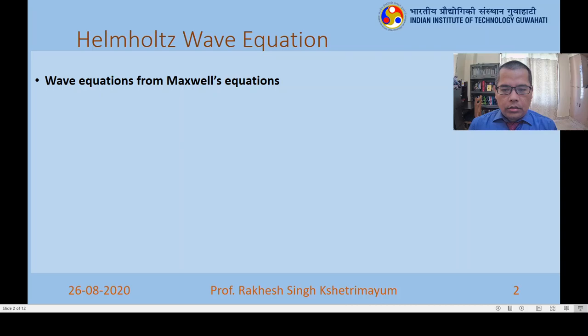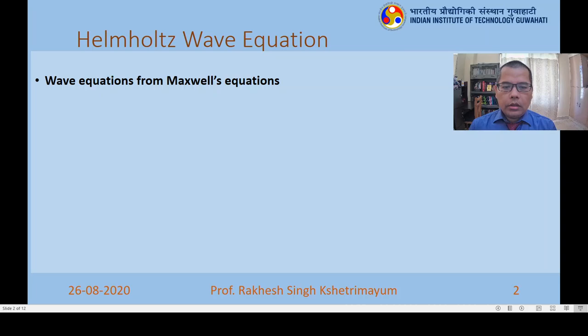Hello, welcome to the class on E540, Advanced Electromagnetic Theory and Antennas. I am Professor Rakesh Singh Satrimil. In this class we will discuss the wave equation. We will try to get the wave equation from the Maxwell equations. Once we have the wave equation, we can solve it in different coordinate systems and find different kinds of waves: cylindrical, spherical, and plane waves. The most important point is how we get the wave equation from the Maxwell equations.